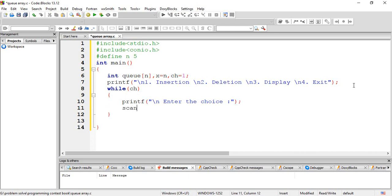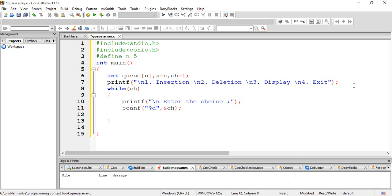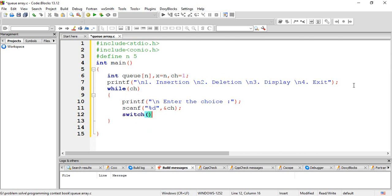This is going to be part sentence D and part ch. Now let's apply the case. We type switch on ch.